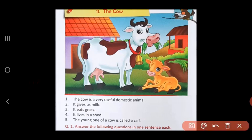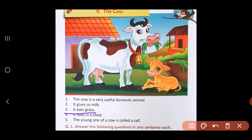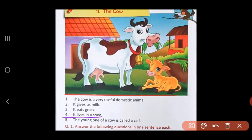What does the cow do? It gives us milk. So all of us drink milk at home, and where does that milk come from? The cow. It eats grass — here you can see there is grass kept for the cow to eat. It lives in a shed.